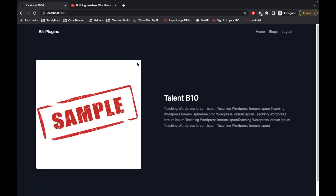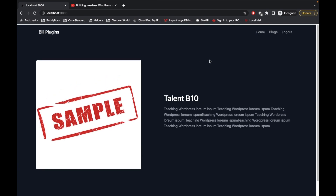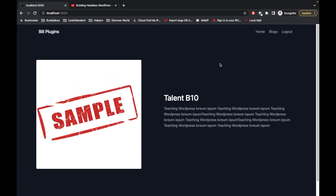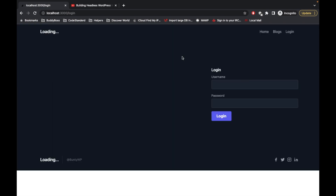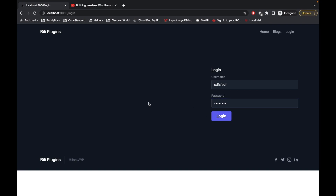As you can see, the page is not reloaded and it redirected us to the home page after login. Now I'll log out and try adding wrong credentials. If I click login, nothing happens. At this point we need to display some kind of message to the user that something went wrong.